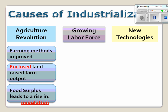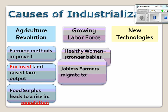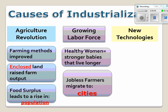What happens to that population? Do they remain farmers? With the surplus of food comes the growth of a labor force. Women were living long and healthy lives and gave birth to children who lived longer and better lives. Jobless farmers migrated to cities. Cities will be at the epicenter of the Industrial Revolution and play a vital role in the revolution itself. With the strong concentration of people, ideas slowly became real. New technologies such as coal and steam came into reality.